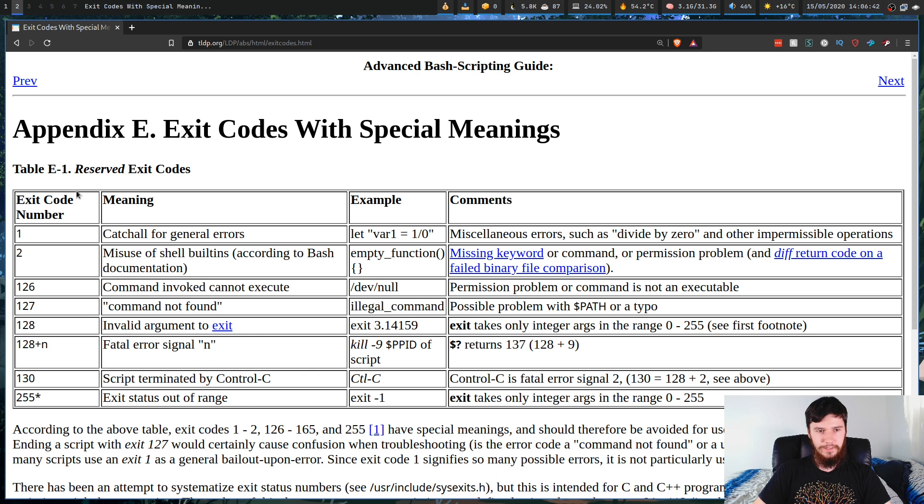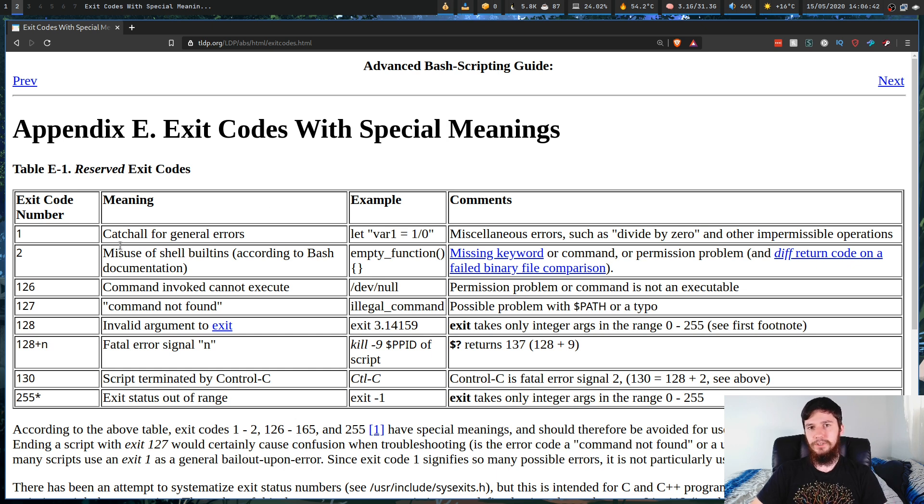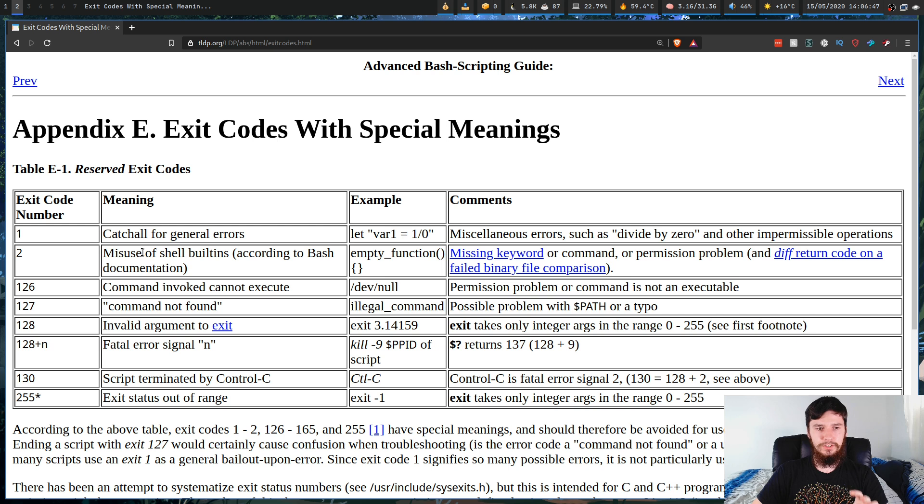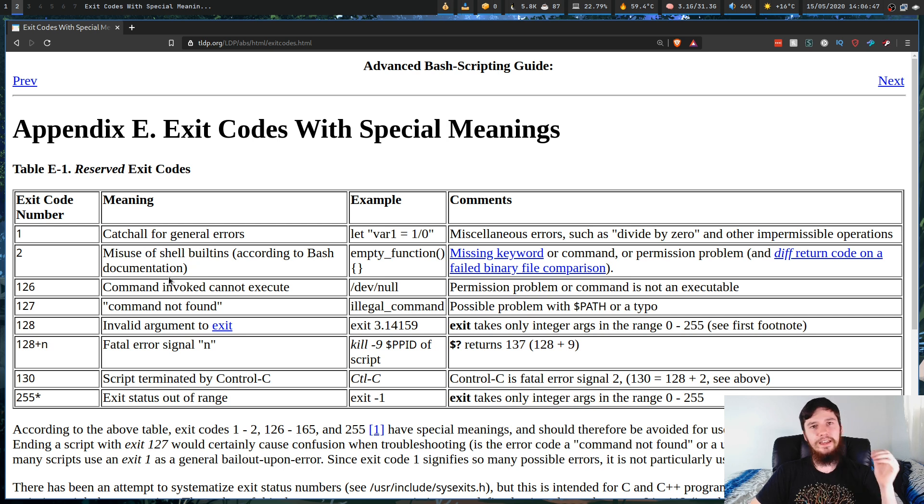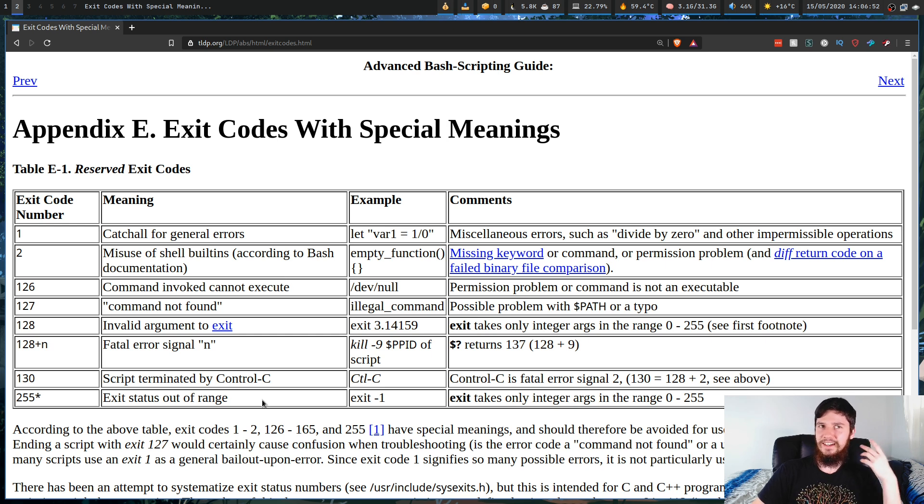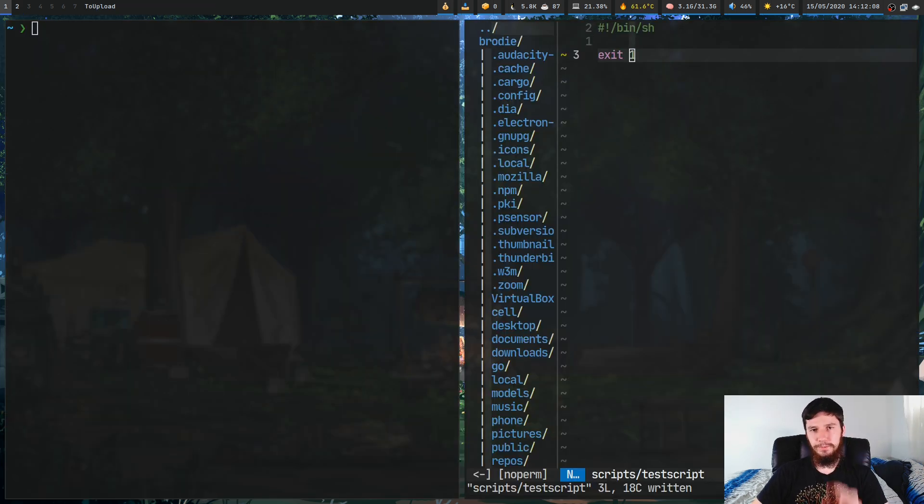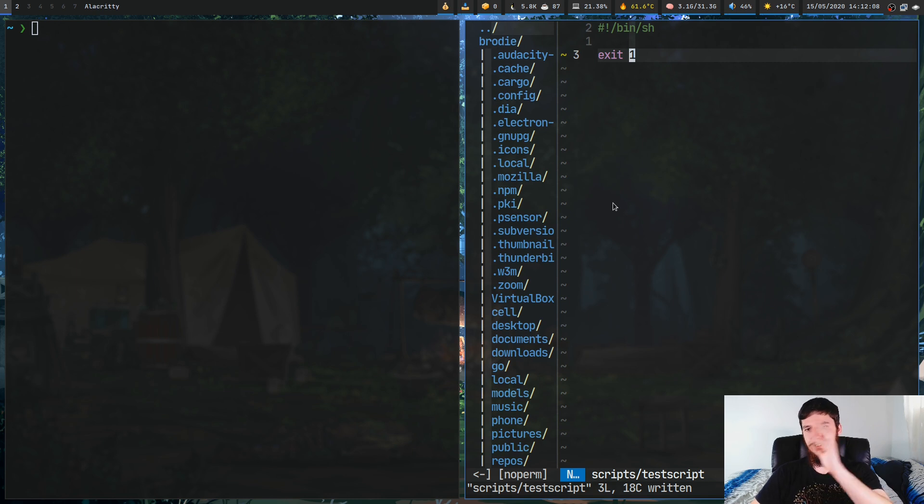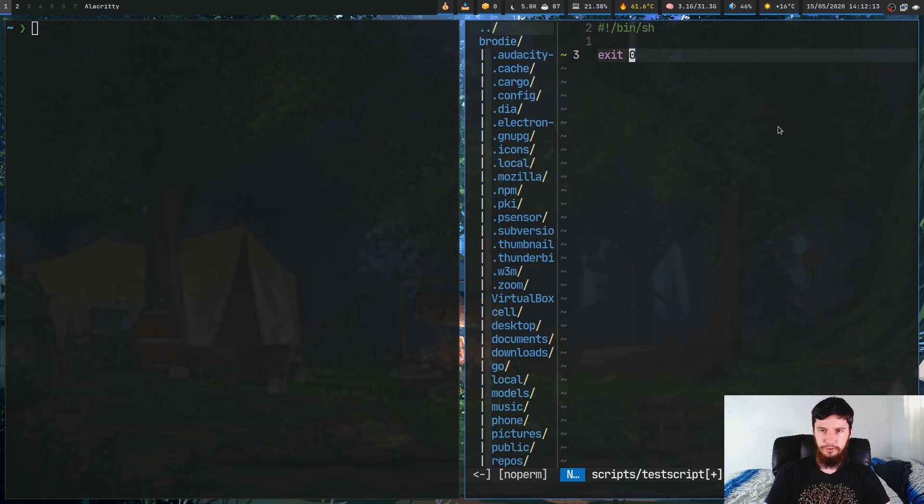What you want to do if a script fails is run exit 1 or any of the other errors that are available. Exit 1 is just for general errors, exit 2 is for misuse of shell built-ins, and then anything up to 255. Anything past 255 and exit fails.